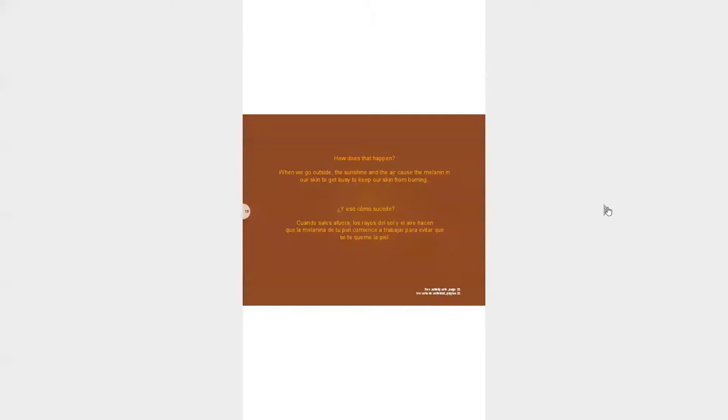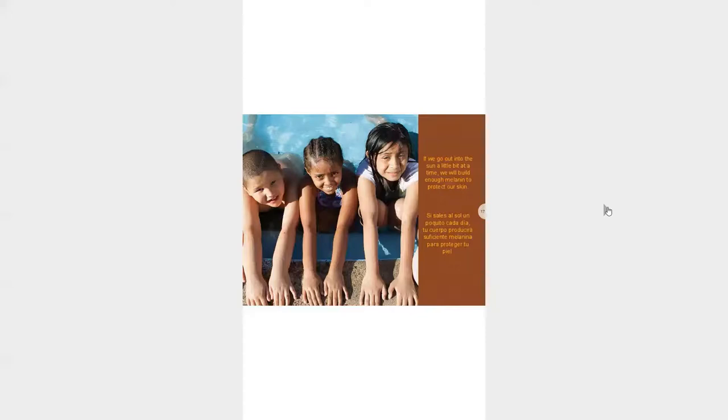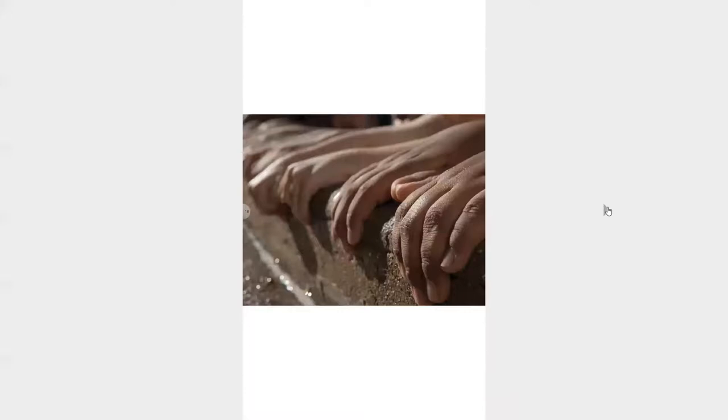Melanin's most important job is to protect our skin from sunburn. Have you ever gotten a sunburn? It doesn't feel good. Thanks melanin for helping to protect us. How does that happen? When we go outside, the sunshine and the air cause melanin in our skin to get very busy to keep our skin from burning. If we go out into the sun a little bit at a time, we build enough melanin to protect our skin. Thanks melanin, thanks for keeping us safe.